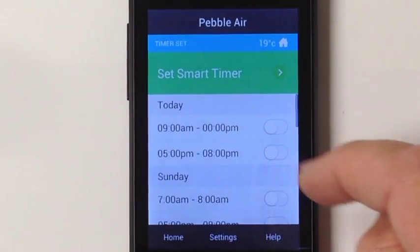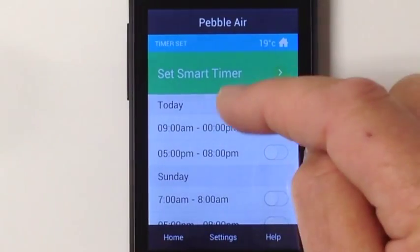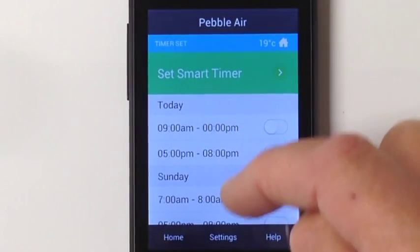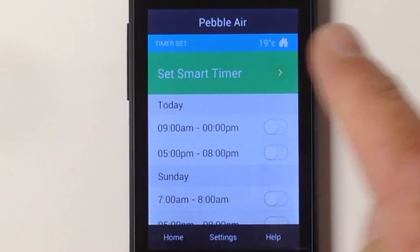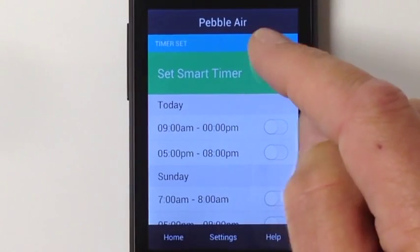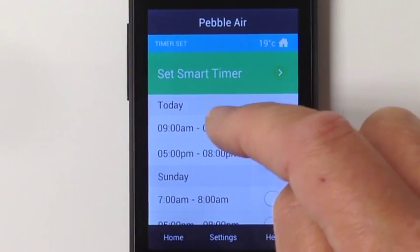You'll be presented with the following screen. You'll see there are two events per day, seven days a week. To adjust the timer,